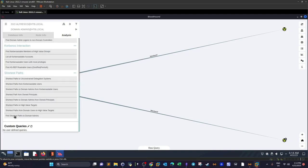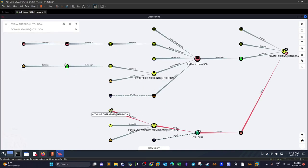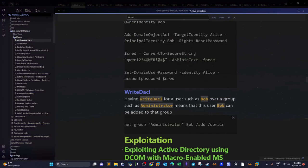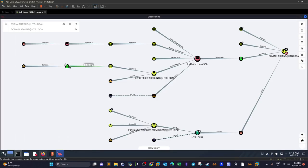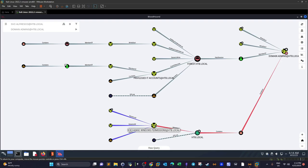Account Operators is also part of Exchange Windows Permissions, and it has WriteDACL on it. Having WriteDACL means a user can be added to that group. So svc-alfresco, via Account Operators, can be added to Exchange Windows Permissions. Once part of that group, we can perform a DC Sync attack — granting svc-alfresco the ability to replicate changes across the entire domain controller.